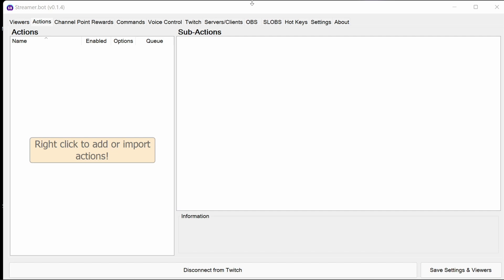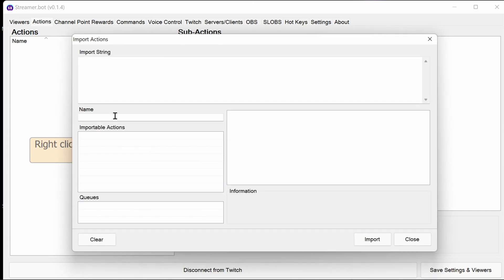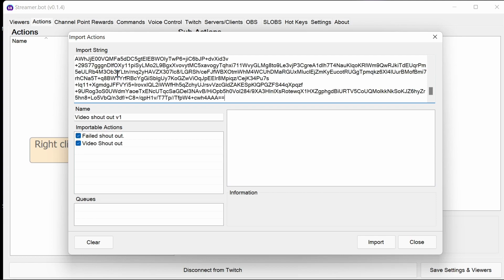Once the broadcast software is set up, we need to import the action into Streamer Bot. The action is going to be in the video description below. If you're watching this directly from Discord, then you'll find it in the Discord posting, either Streamer Bot or the Shifting Realities area. We can right click and import as before.